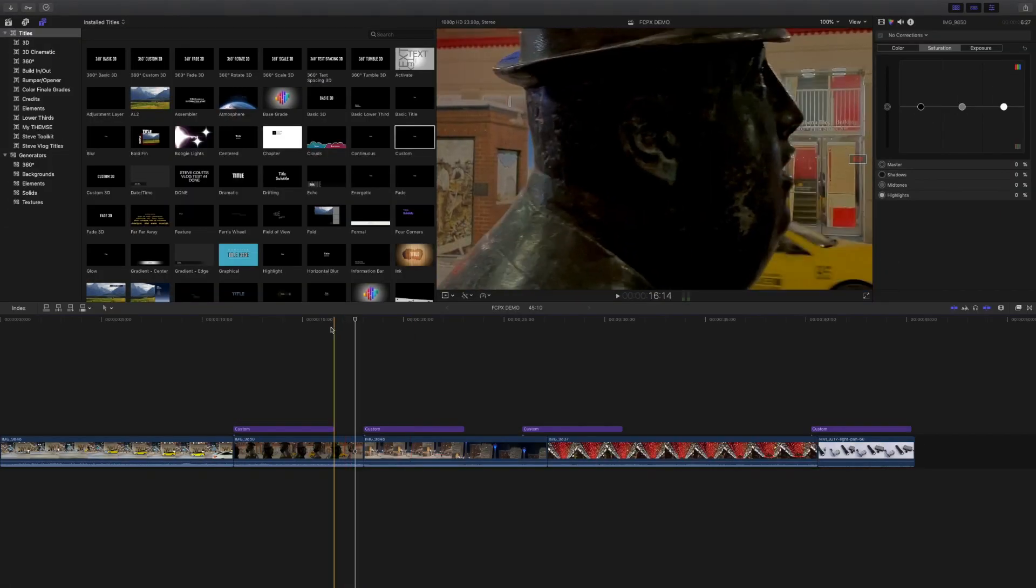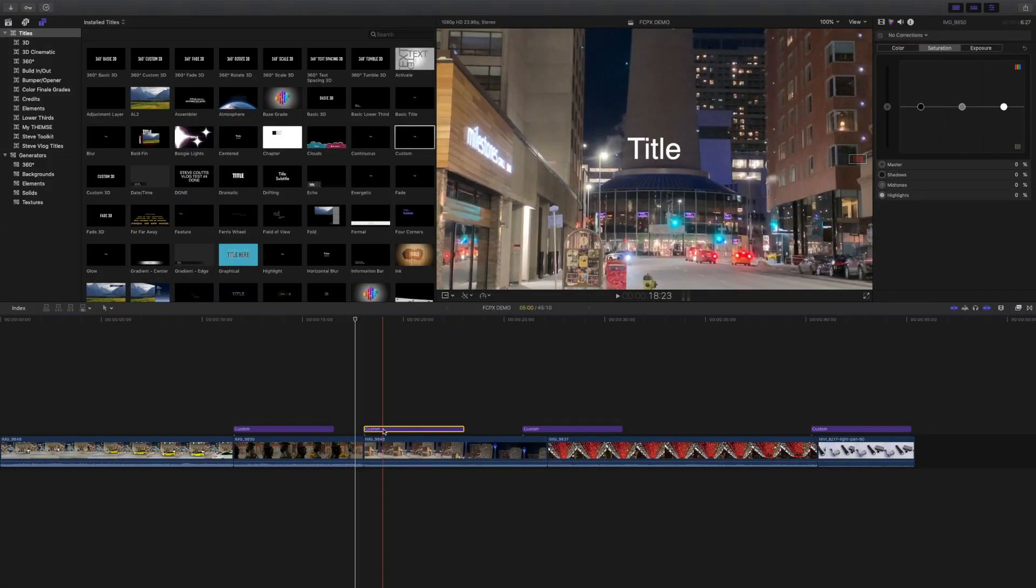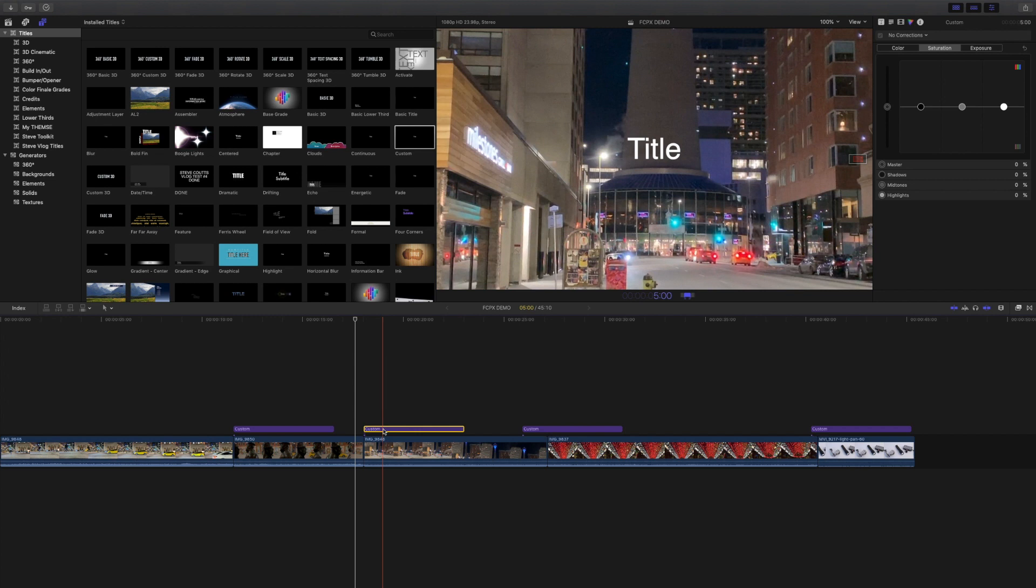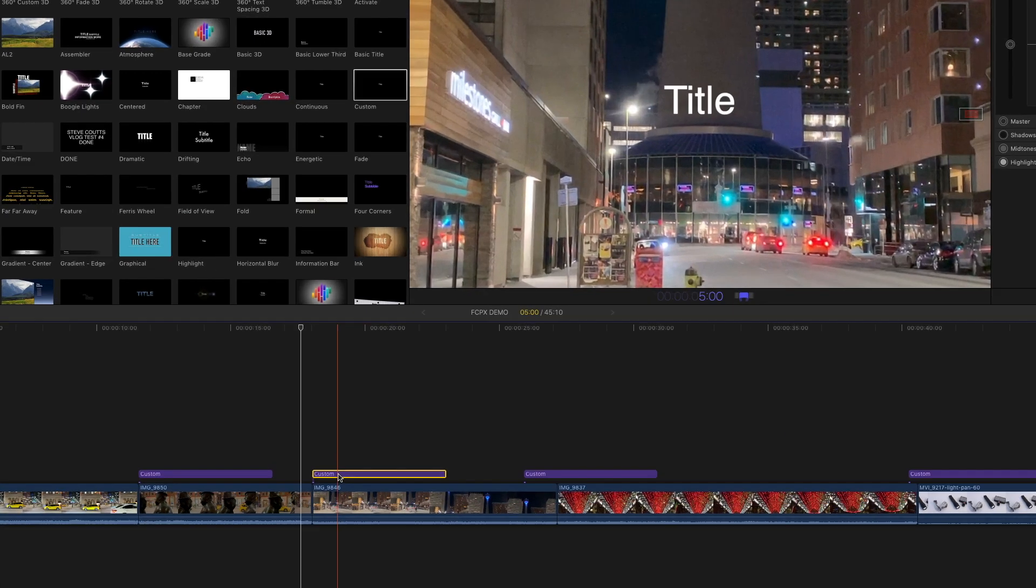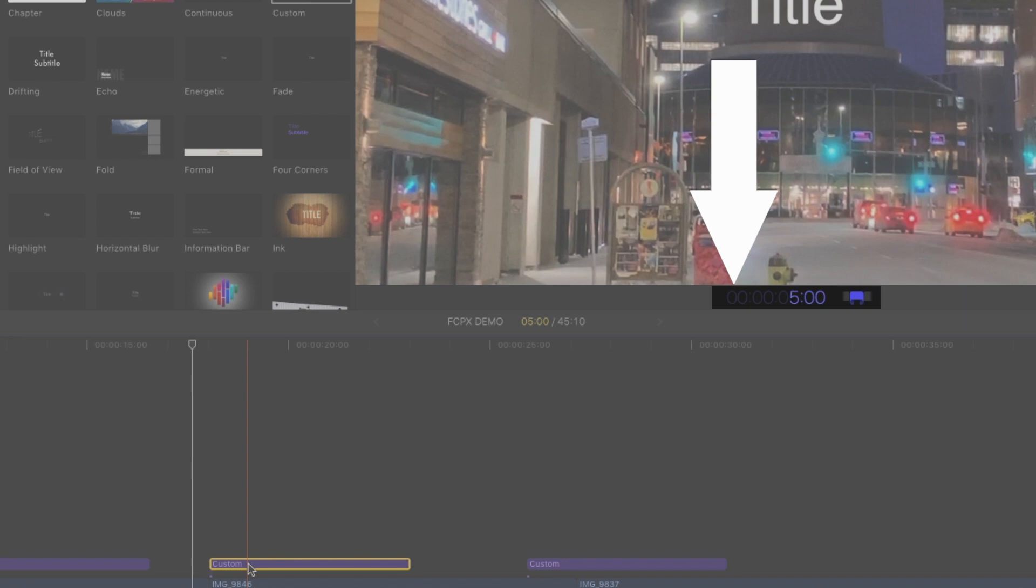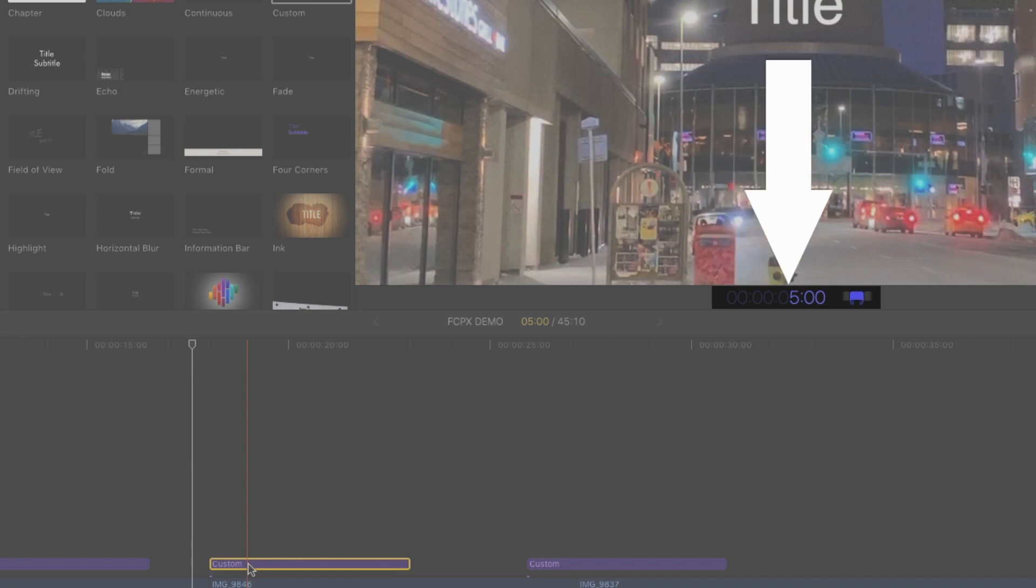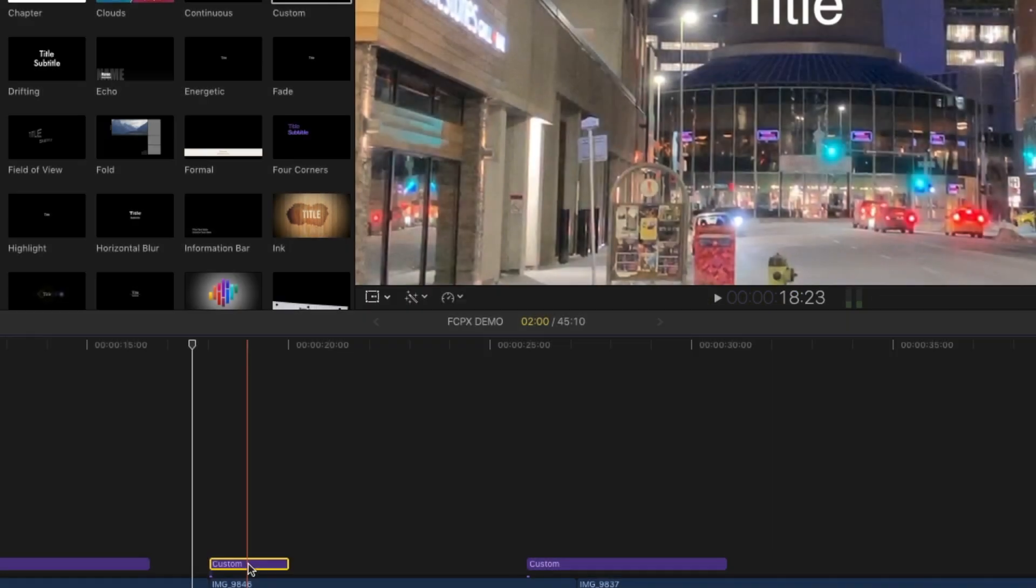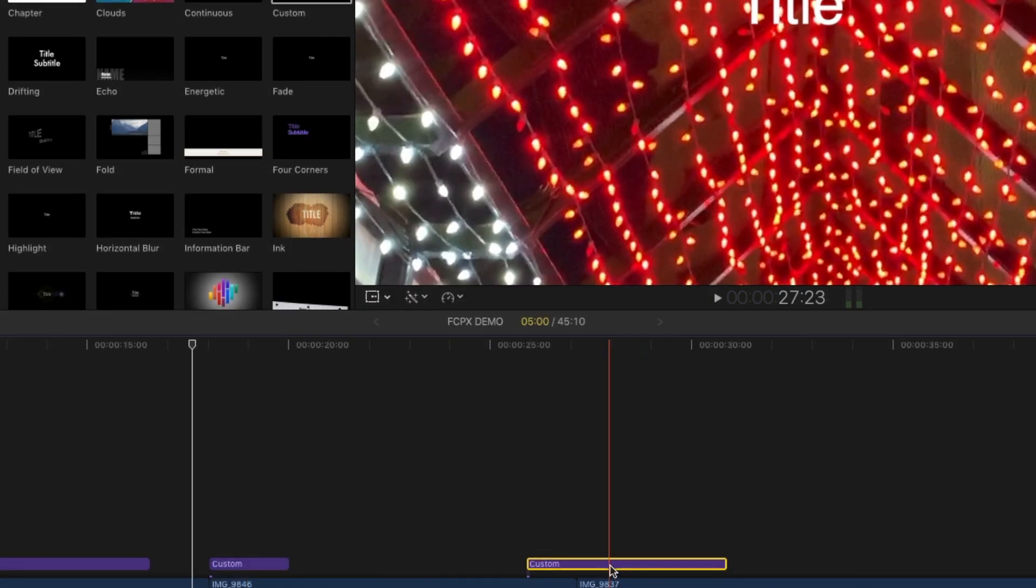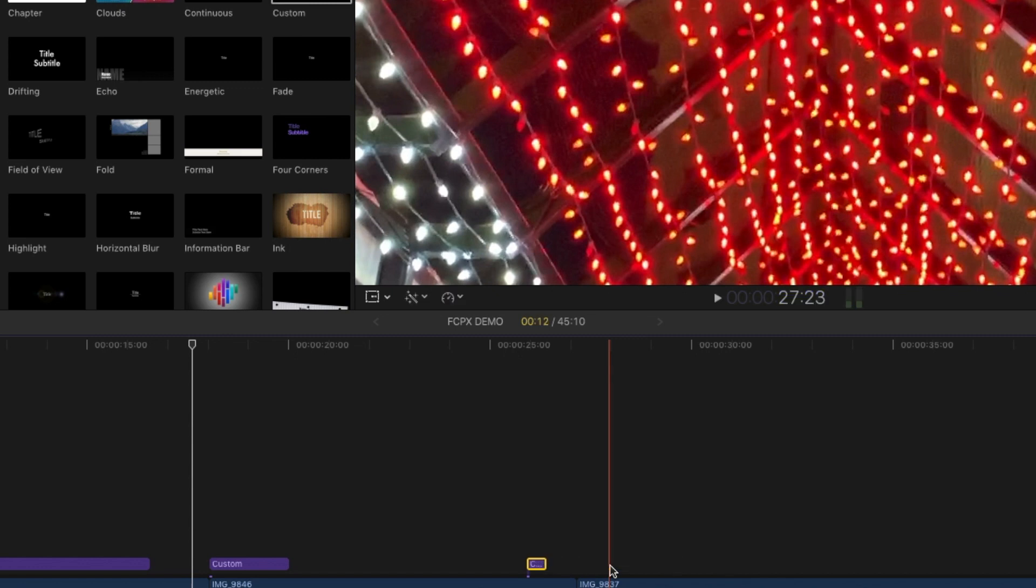To quickly change the duration of a selection, press Ctrl D. The timecode value changes color and you can type in the new value. Timecode is displayed in hours, minutes, seconds and frames. So for two seconds, type 200. For half a second, if you're working on a 24p timeline, type in 12 which is 12 frames or half a second.